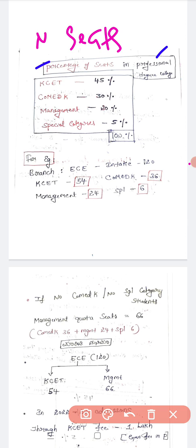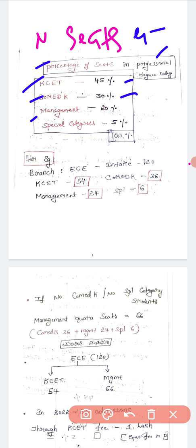The percentage of seats prescribed by the Government of Karnataka: through KCET, 45% of the seats are reserved as government quota. Through Comet K, 30% of the seats are reserved. Through management, 20% of the seats are reserved. And special category gets 5% of the seats. Total is 100%.